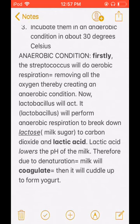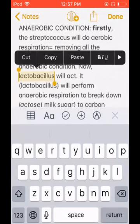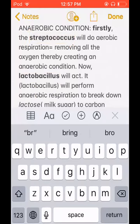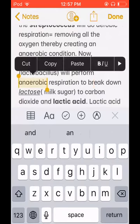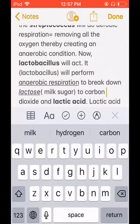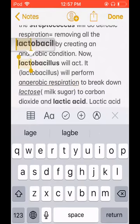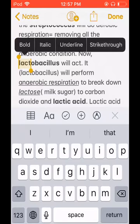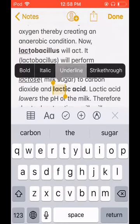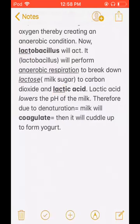To remember which bacteria does what: Streptococcus only does aerobic respiration in yogurt-making, and Lactobacillus performs anaerobic respiration to produce lactic acid and carbon dioxide. To remember: 'Lact' in Lactobacillus connects to 'lactic acid.' That's how you remember which bacteria does what.